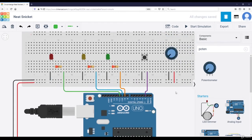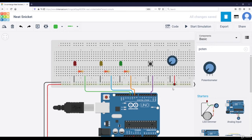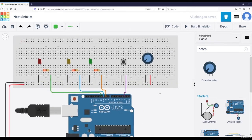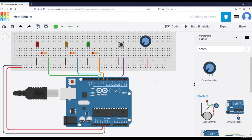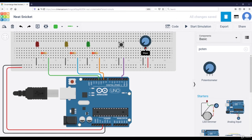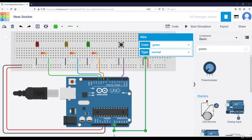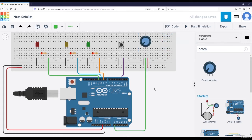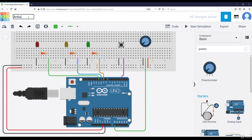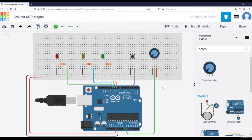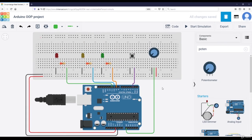And then the middle leg is actually the leg for reading the data. And this should be connected to an analog input pin. And I'm going to choose A0 for this course. And green it is. Let's rename this. Let's say Arduino OOP project. And we have our circuit ready for the course, for the entire project.